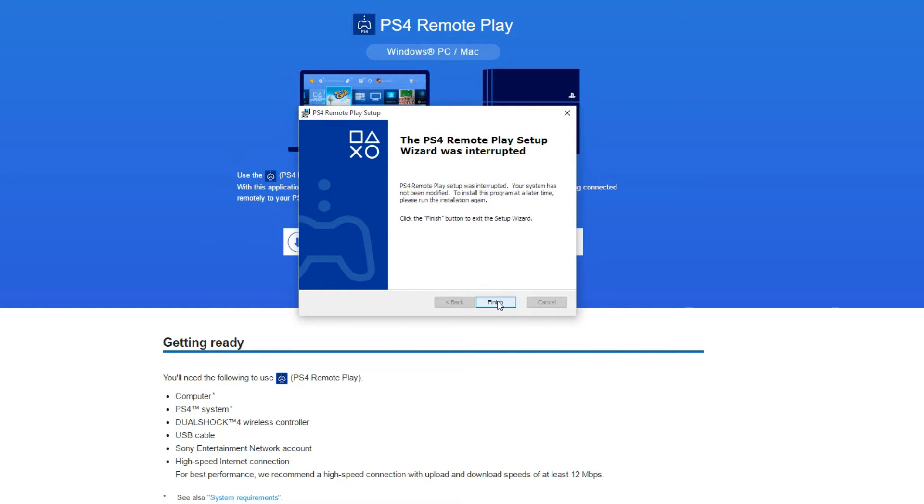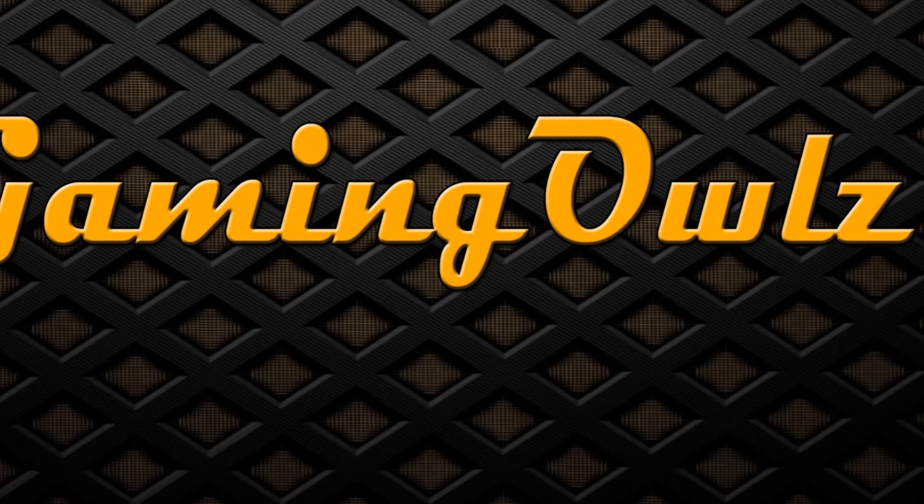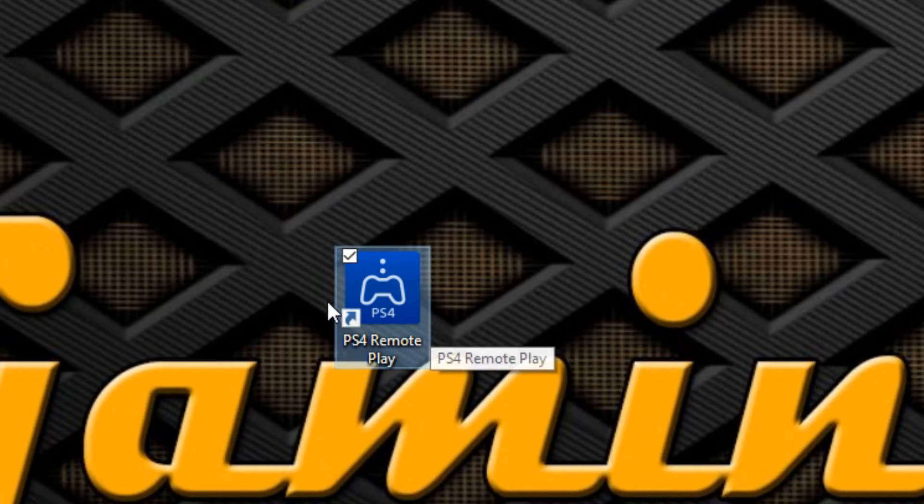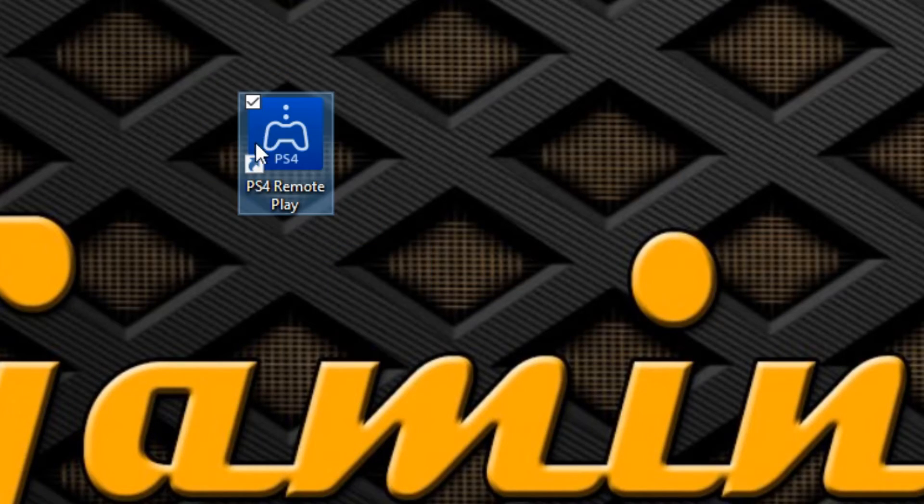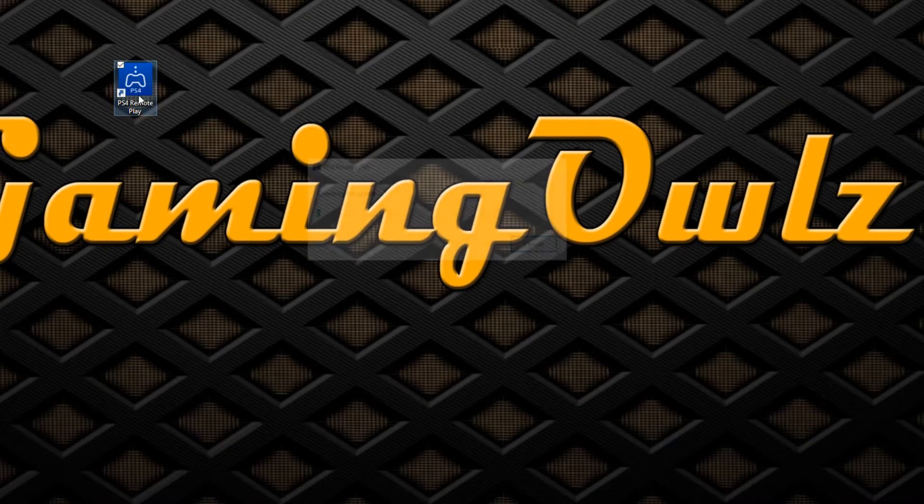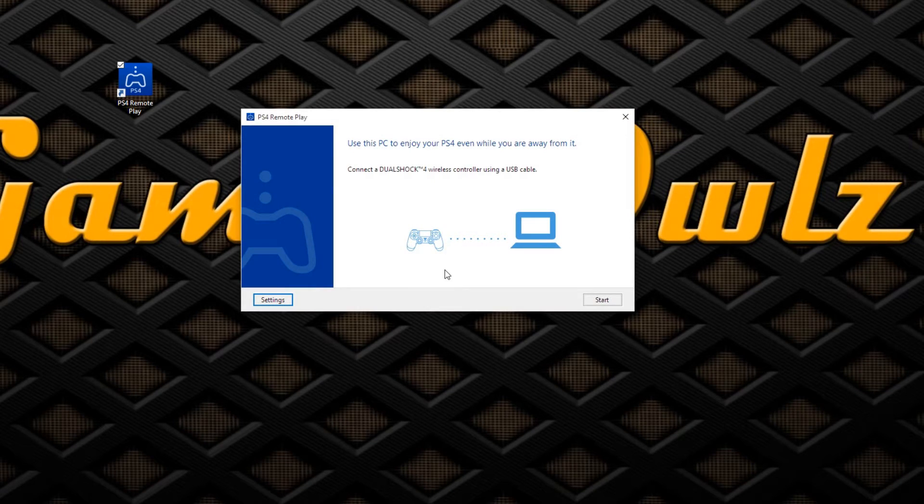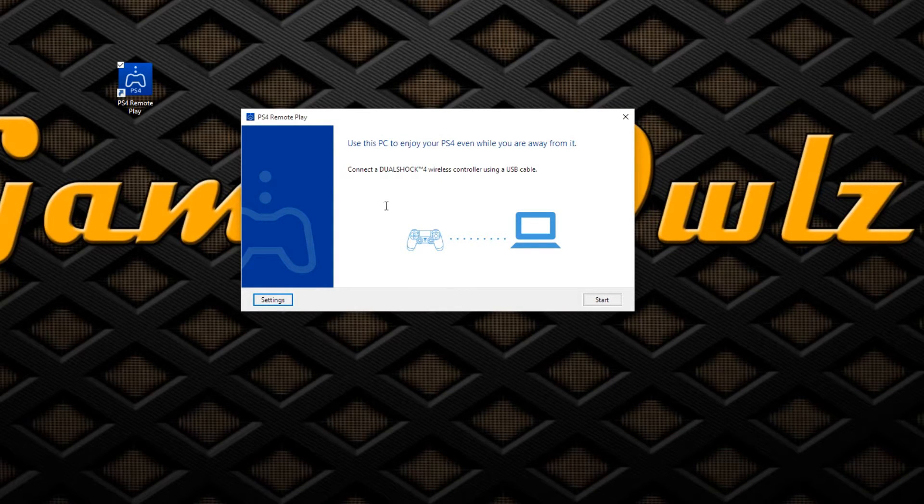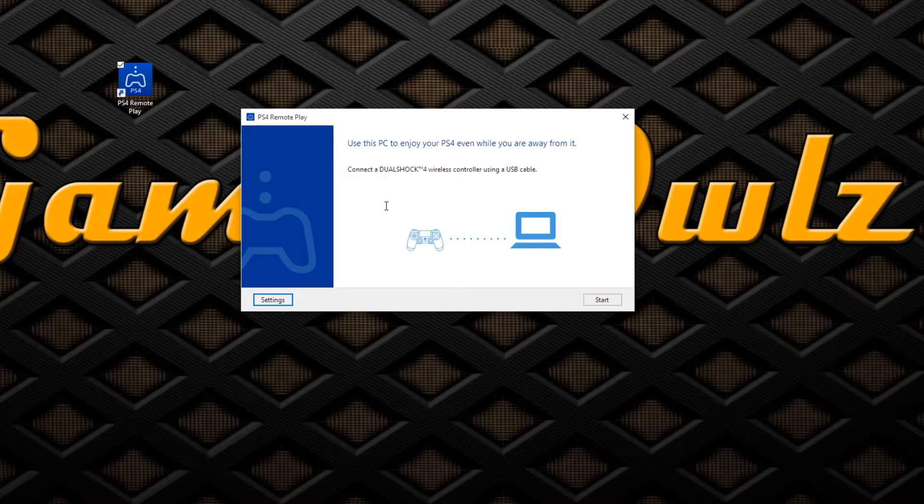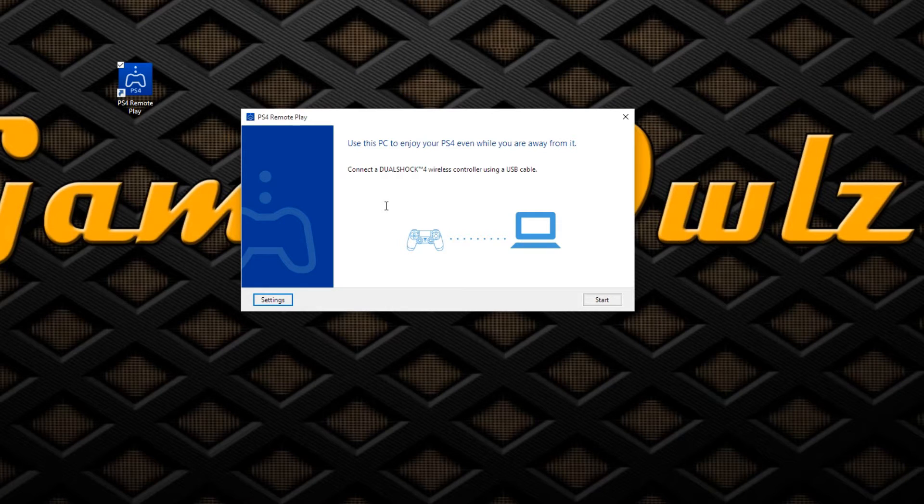Once you press next, you can press Finish. When you're done, the application looks like this. This is the application right here. Once you open it, this screen comes out. You gotta connect your DualShock controller to your PC using a micro USB cable.